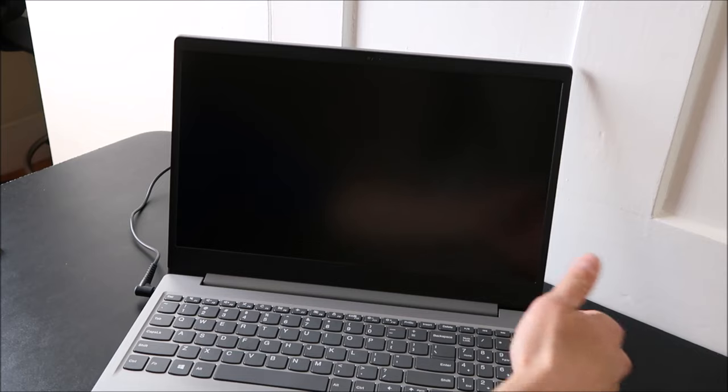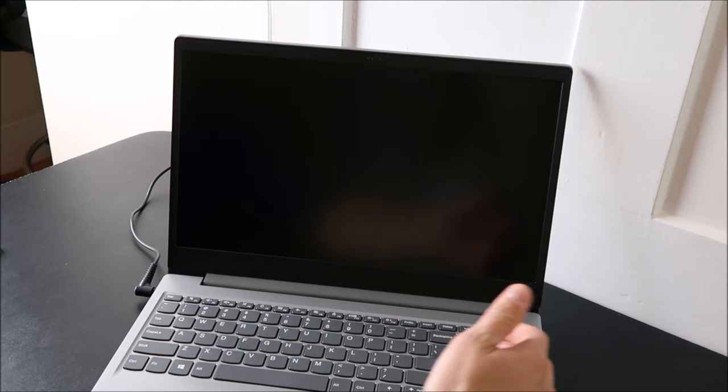The first thing to do is to unplug all of your external devices, any flash drives or CDs, any external hard drives, anything that's plugged into your computer, unplug those and try booting up again.